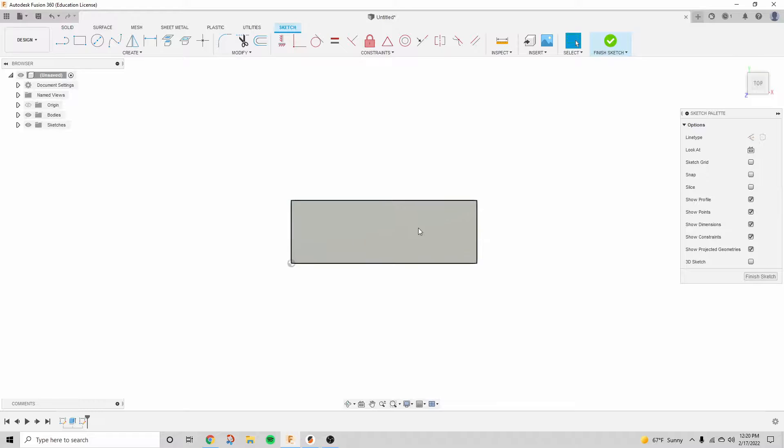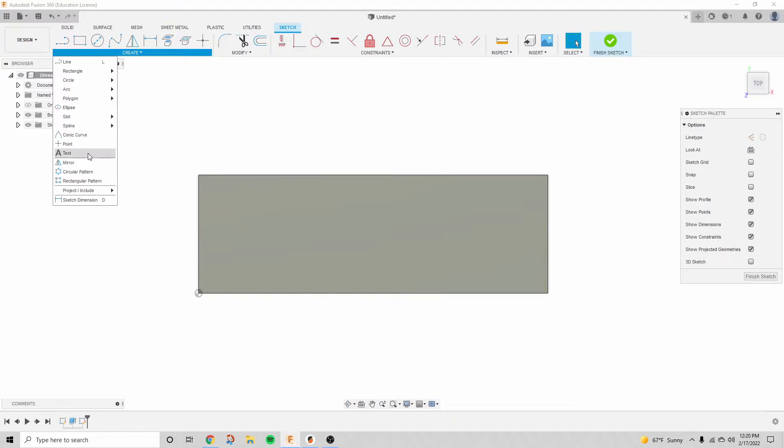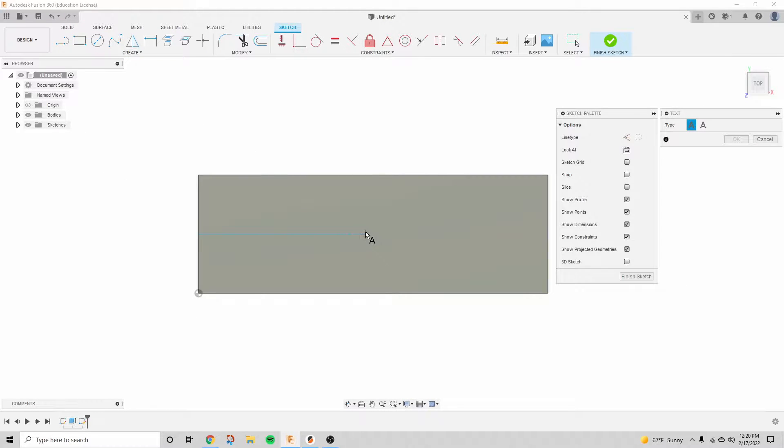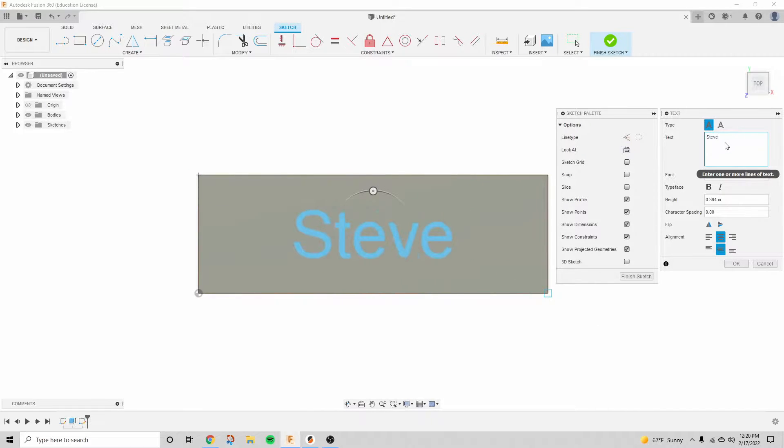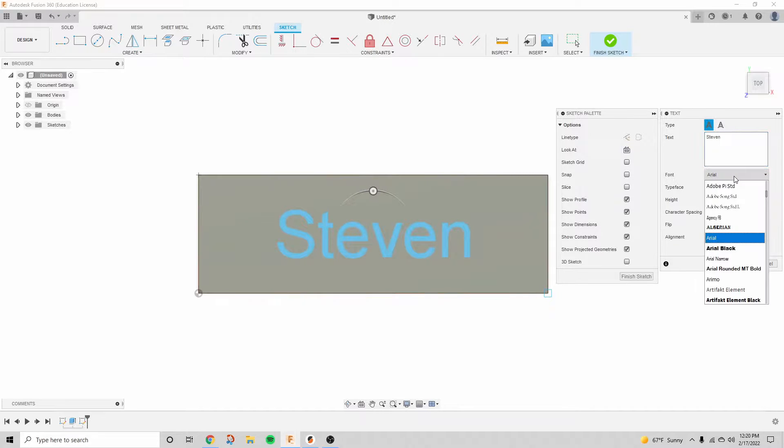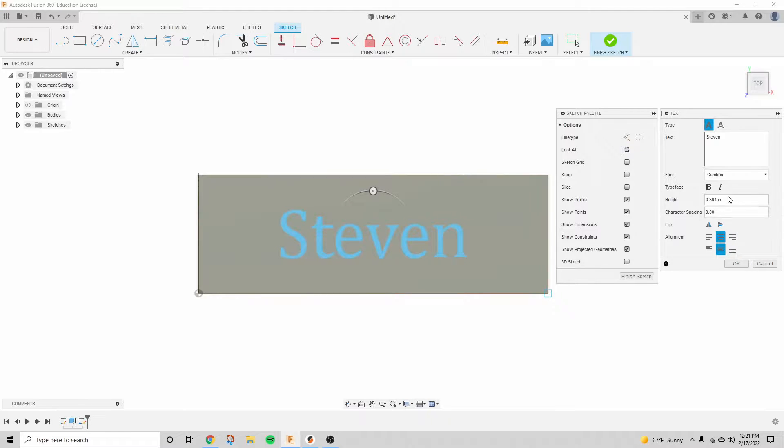I'm going to start another sketch on that same face, and then we're going to click on the text tool and just drag to the border of the rectangle that we made before, and then type in whatever you want for your keychain to say. I'm going to choose Calambria, bold, italic.